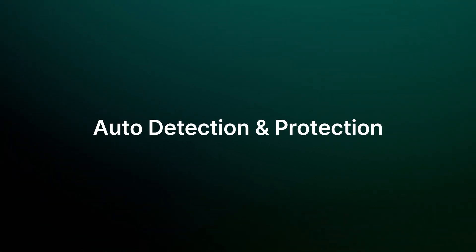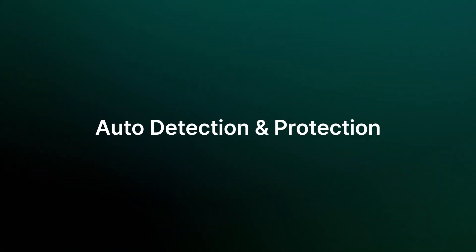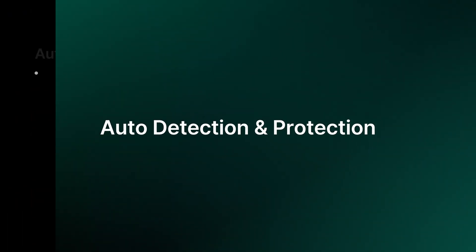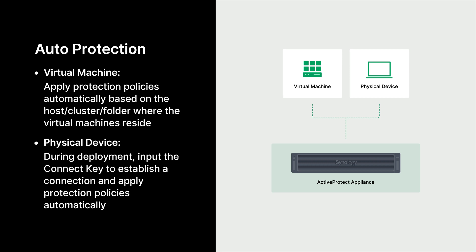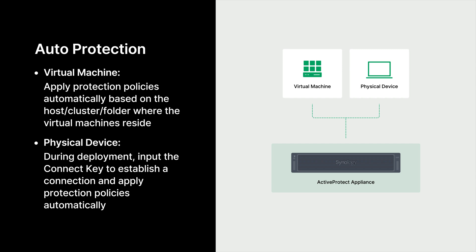Second, let's move on to auto-detection and protection. ActiveProtect offers auto-protection functionality for machine backups. For virtual machines, protection plans can be applied by host, cluster, or folder, and can cover both existing and newly added VMs. For physical devices, we now use a connect key to establish a connection to the management server. The connect key includes backup server and protection plan settings, so once connected, the device is automatically assigned to the pre-configured backup server and protection plan. This enables administrators to mass deploy devices efficiently.